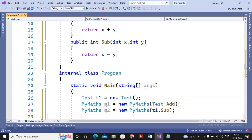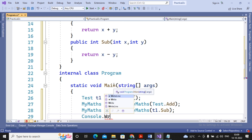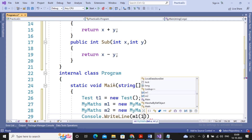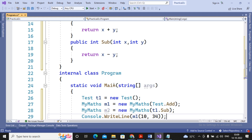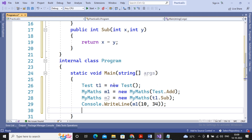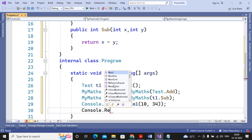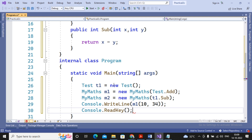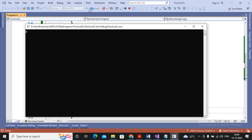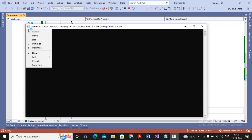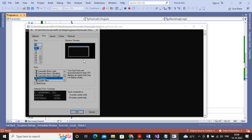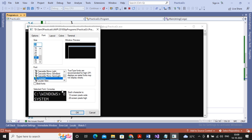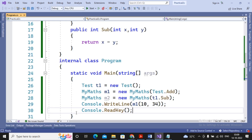To call the delegate, I write Console.WriteLine(m1(10, 34)). Since m1 refers to the Add method, 10 and 34 are added and the value 44 is displayed. Let's run the program — the output is 44. That demonstrates a basic delegate.